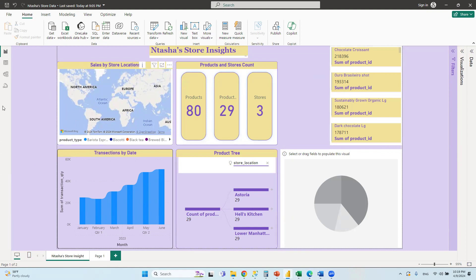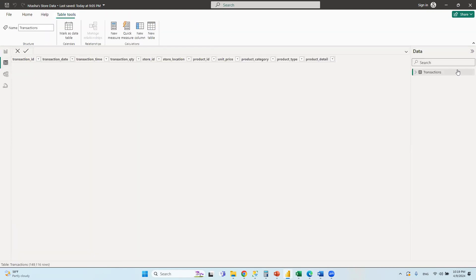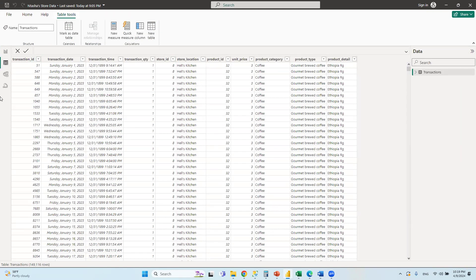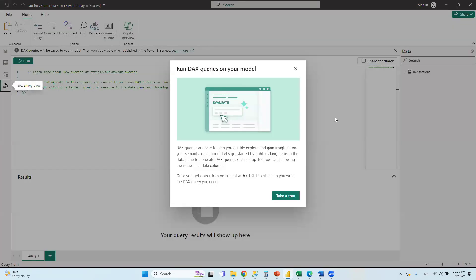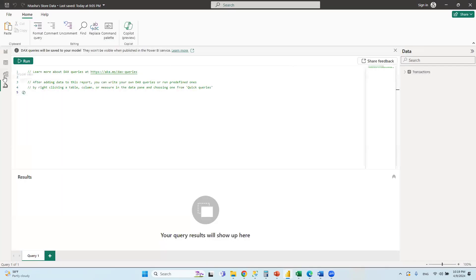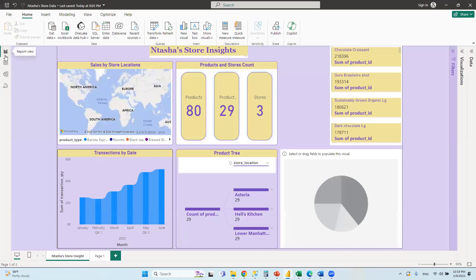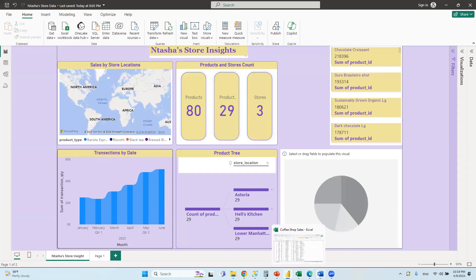There are different views in Power BI Desktop: Report view, Table view, and Relationship view. Since there's only one table here, we haven't created a relationship. DAX is a completely different topic — it's a query language, not the same as Power Query — and we'll cover it in detail.